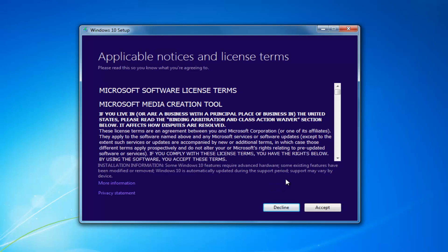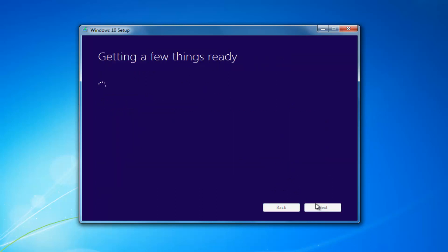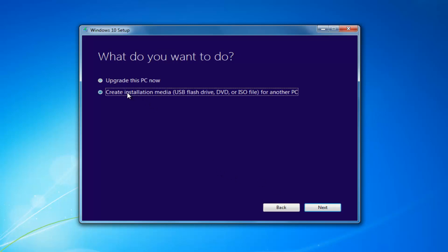At this point you want to accept the End User License Agreement or the Software License Terms — this will take a moment. I'd recommend selecting 'Create Installation Media — USB Flash Drive, DVD, or ISO for another PC,' then select Next.